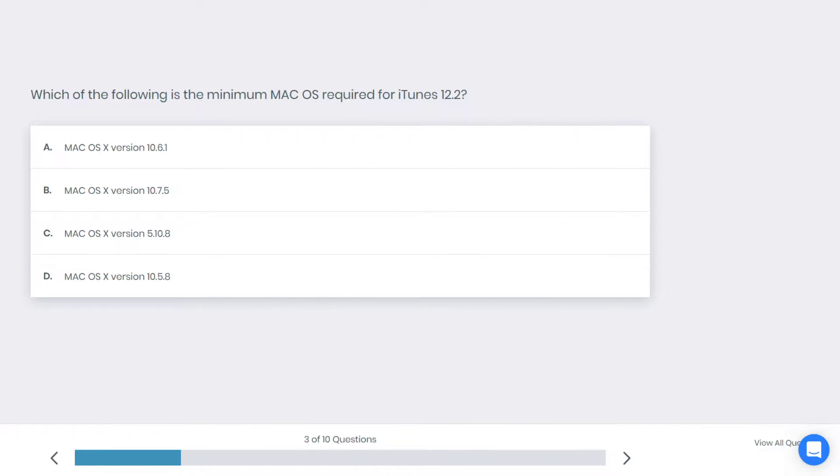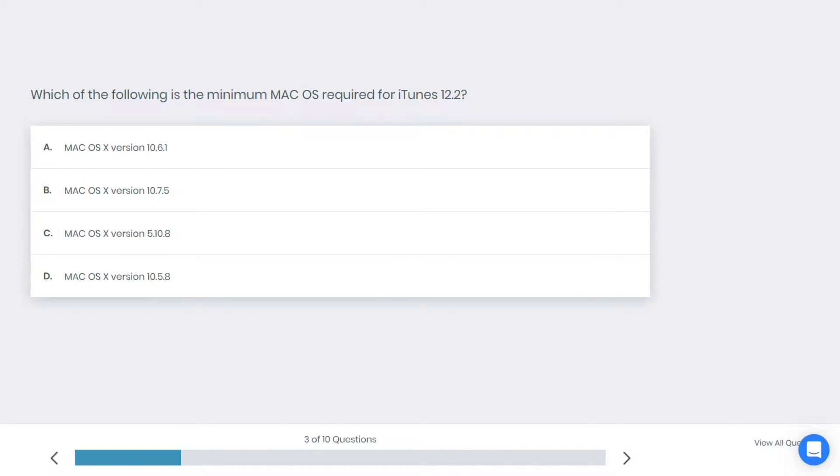Alright, let's go to the next question. Which of the following is the minimum Mac OS required for iTunes 12.2? Mac OS X version 10.6.1, Mac OS X version 10.7.5, Mac OS X version 10.8, or Mac OS X version 10.5.8?